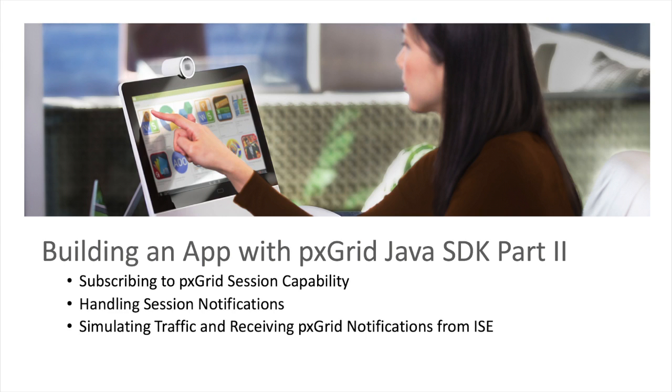Welcome back to the pxGrid developer video series. In today's video, we'll build on top of the SAML client we made earlier. We'll have our client subscribe to the session topic as part of the identity model. Then we'll run a session traffic simulator which will cause ICE to send out session notifications to pxGrid. Our client will print out these notifications and then we'll take a look at what these notifications contain.